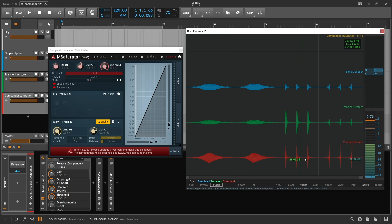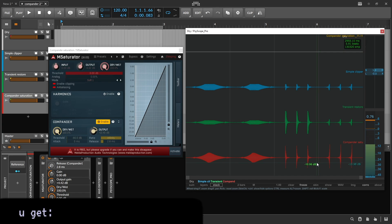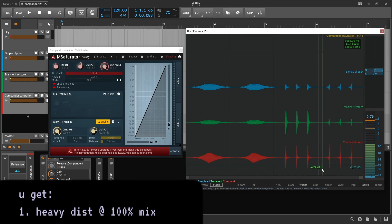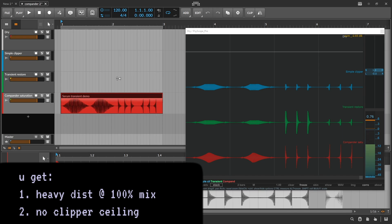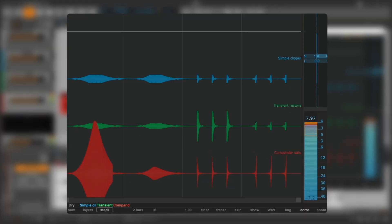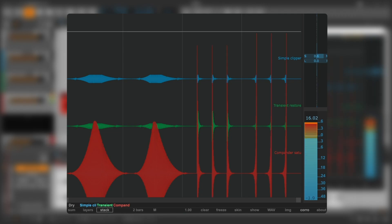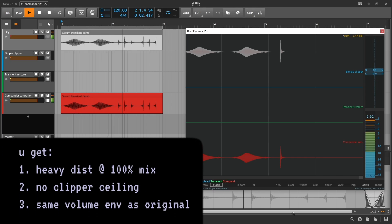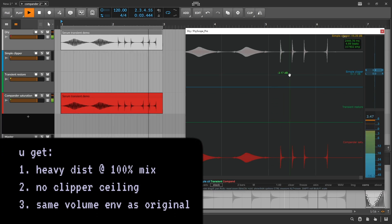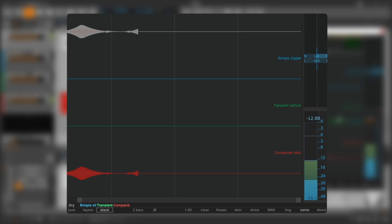You can see that this is the best of both worlds. Maybe the best of three worlds? You get heavy distortion at 100% mix, the clipper ceiling no longer exists like in the G-clip or transient shaping example, and the signal's amplitude envelope essentially perfectly matches the dry signal.